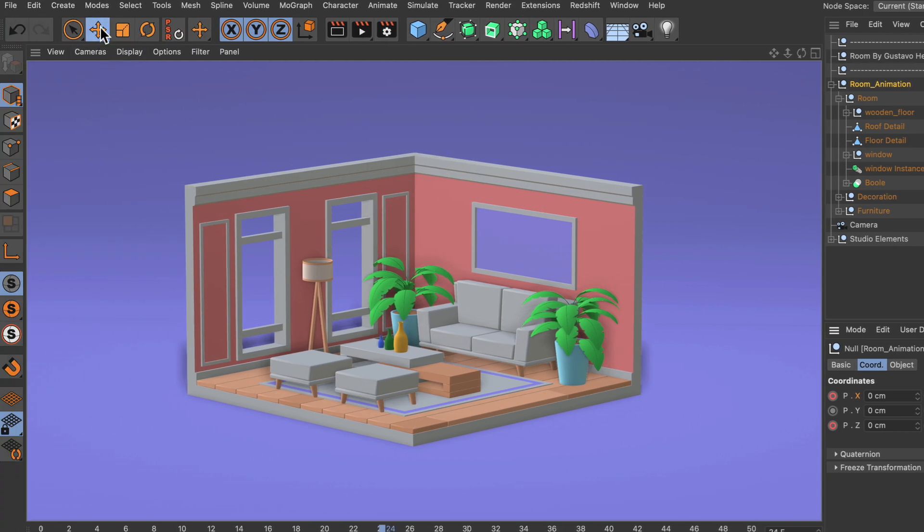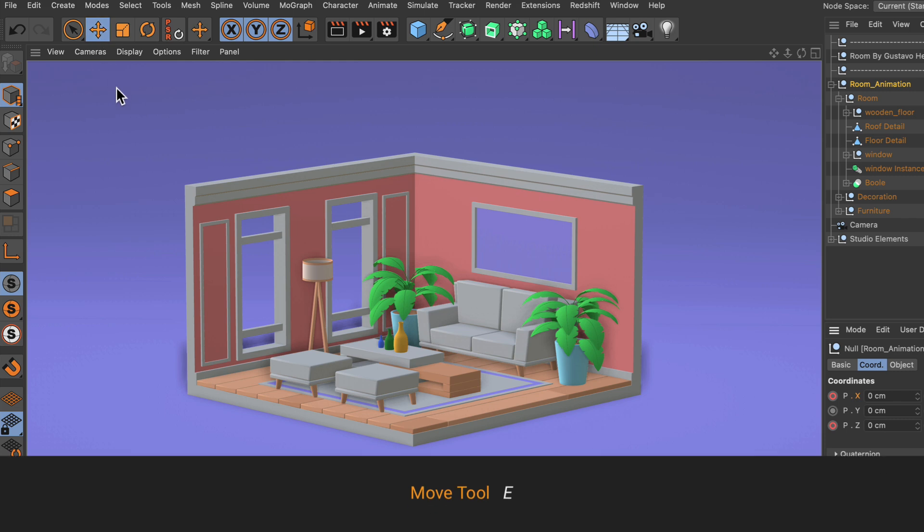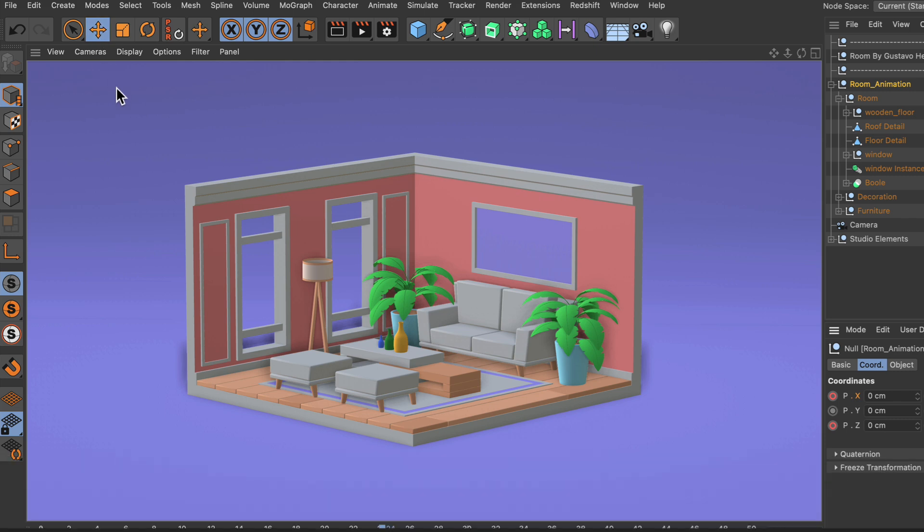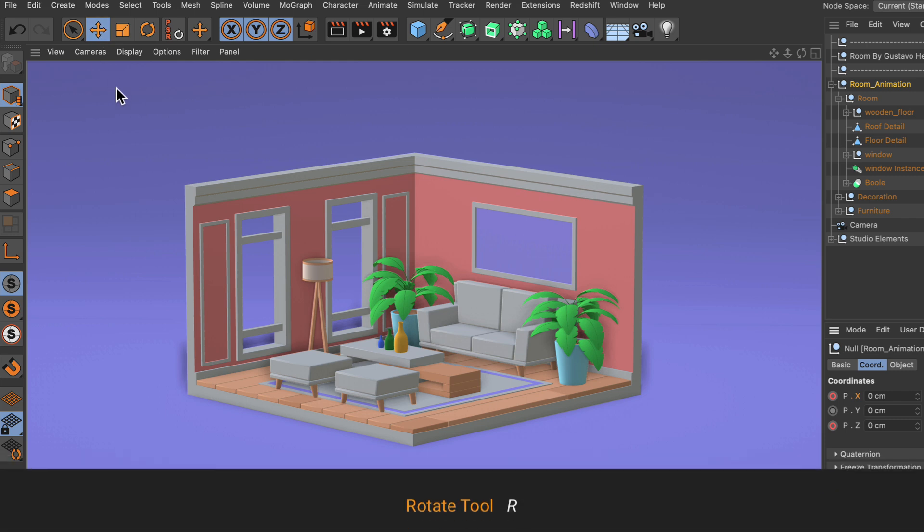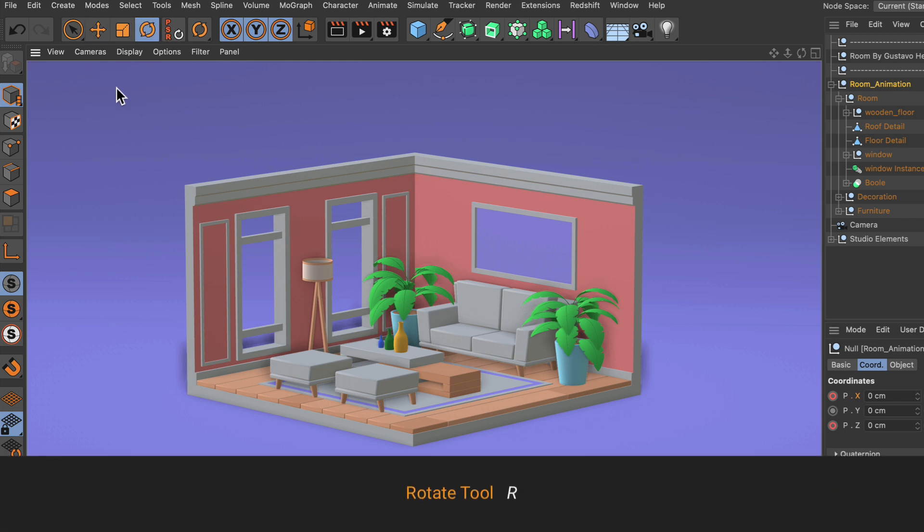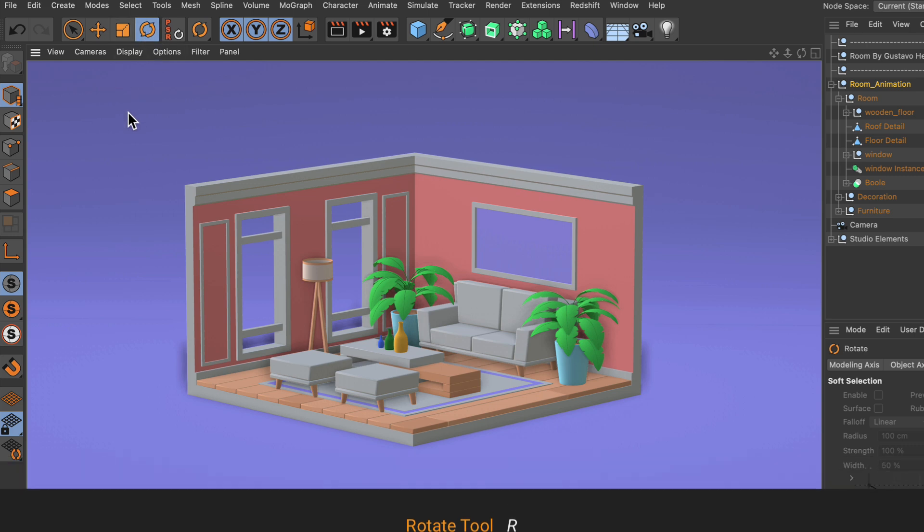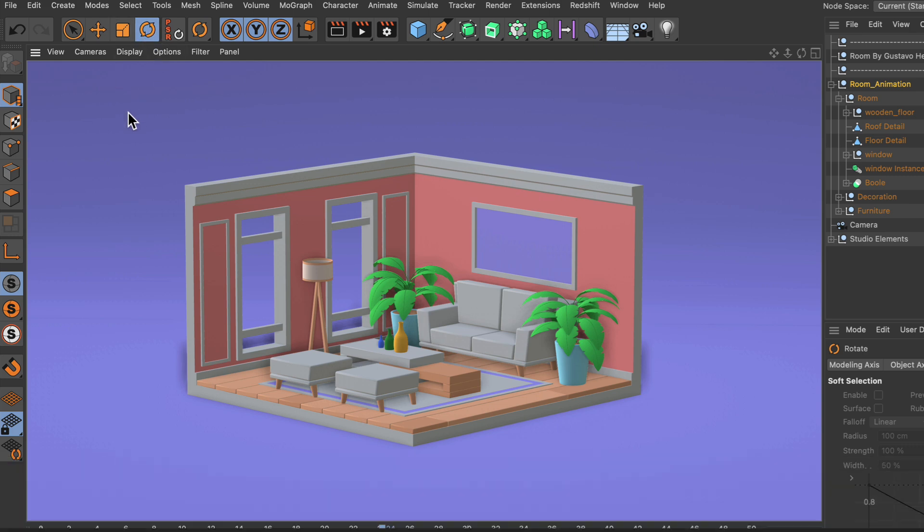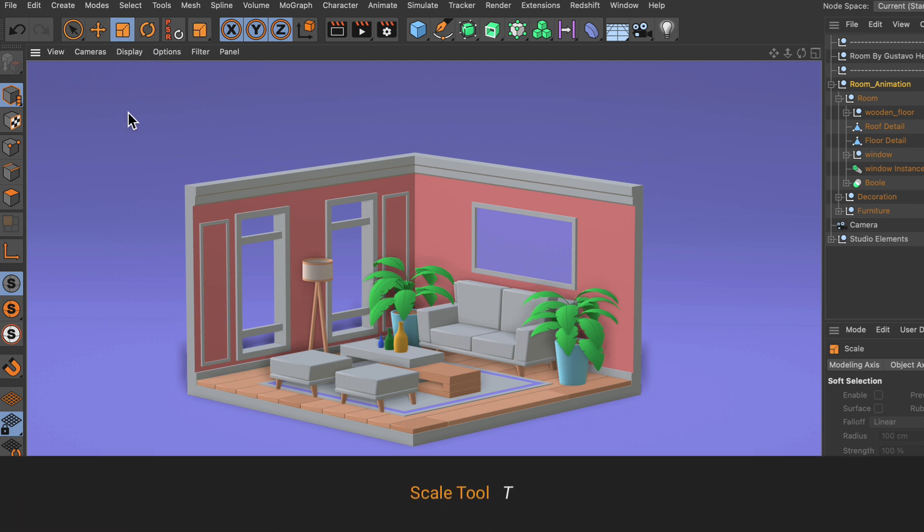Up here we have the move tool and the shortcut is E. The next shortcut would be R which would bring up the rotation tool, and the last one is scale which has the shortcut T.